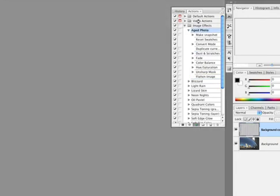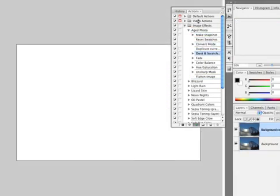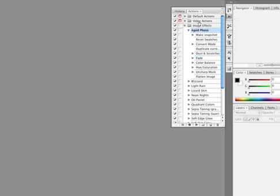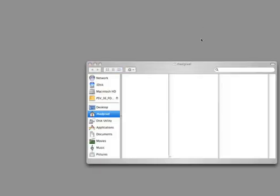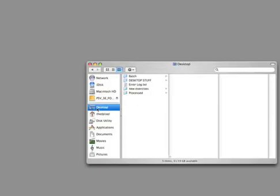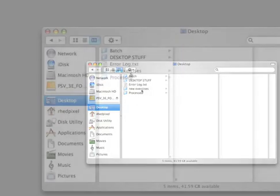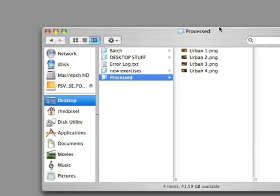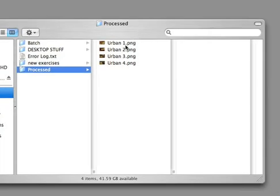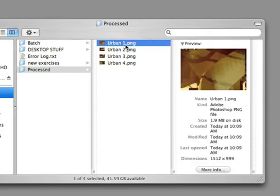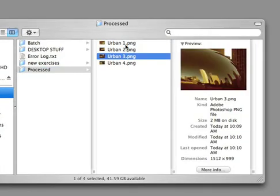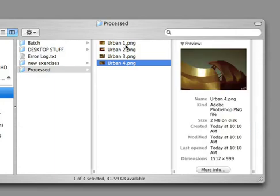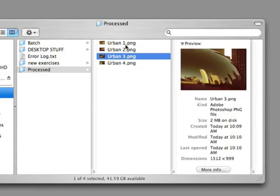There you have it. We're on our final image. And it's done. Let's switch out to the desktop for a second. Open up a window. Here's our process folder. And there are our four processed images, which ran the aged photo action as specified. Batch processing is a great way to get things done quickly.